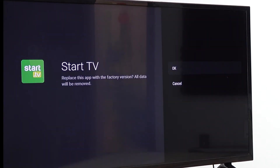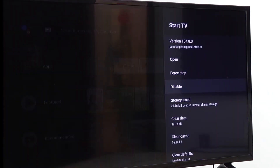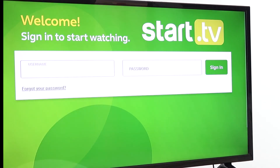Click uninstall updates to revert to the previous version. It's going to ask if you want to revert the updates — click OK. Now that that's complete, you can scroll up and open Start TV back up. You may find that you have to log in again after installing or uninstalling an update.